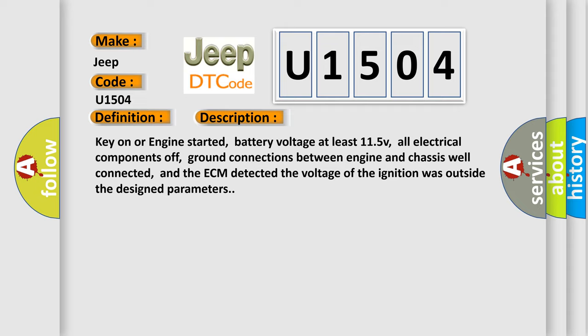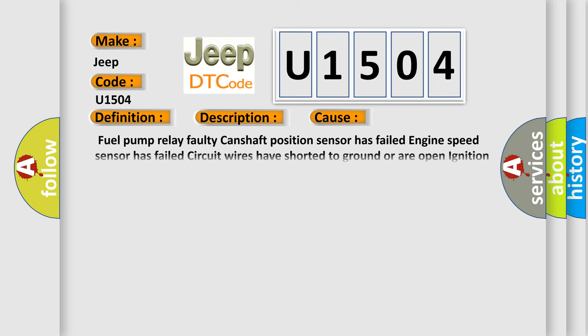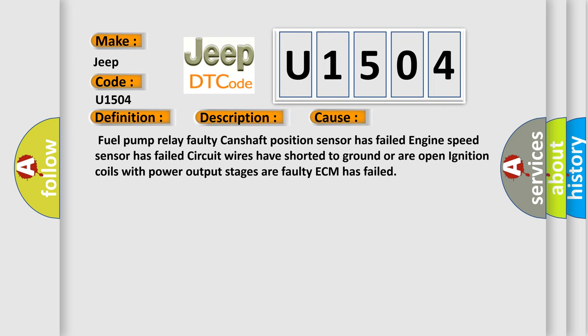This diagnostic error occurs most often in these cases: fuel pump relay faulty, camshaft position sensor has failed, engine speed sensor has failed, circuit wires have shorted to ground or are open, ignition coils with power output stages are faulty, or ECM has failed. The airbag reset website aims to provide information in 52 languages.